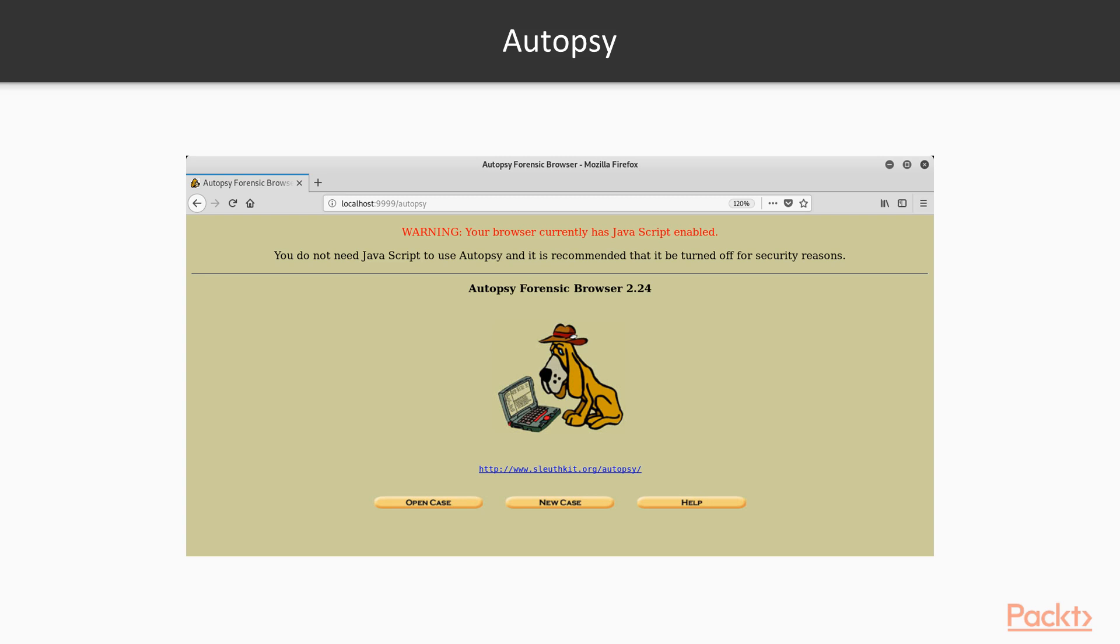Now, how does it look? Basically, Autopsy looks like this and runs on port number 8080 in localhost. And this is the GUI of Autopsy Forensic Browser. You can see that there are three options or buttons available here: Open Case, New Case, and Help.